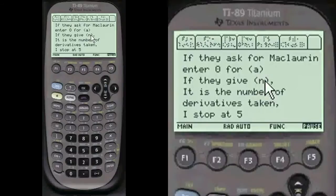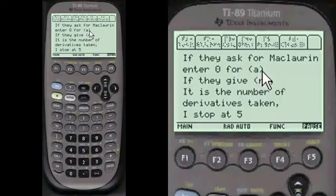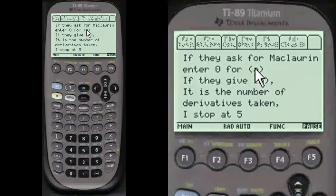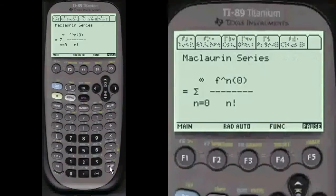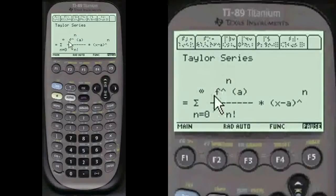If they ask for Maclaurin then you're going to put zero in for A, otherwise you can put any number in for A. A is the x value on the function that you're going to approximate the slope of a line at. Here's the formula for the Maclaurin series and for the Taylor series.